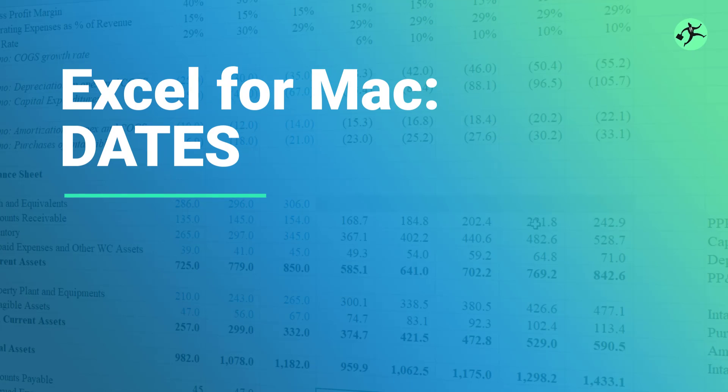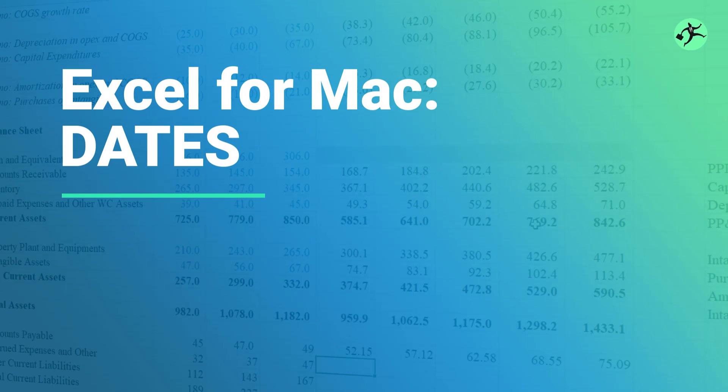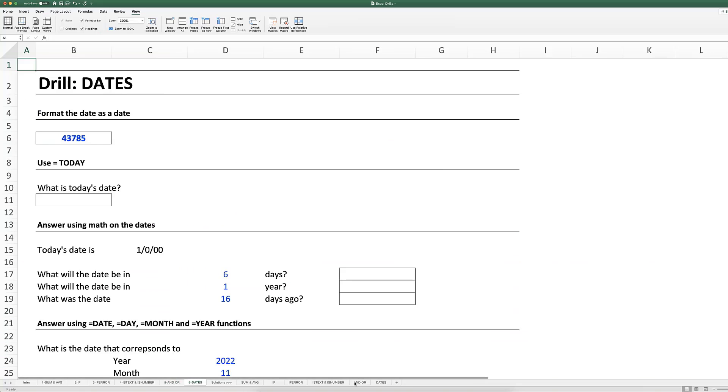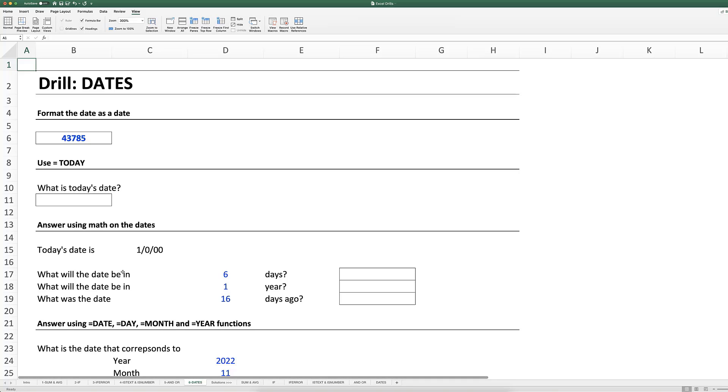The last set of functions we'll be covering in this course are dates. Date functions are really helpful, and what you should know about Excel is that it stores dates as serial numbers.